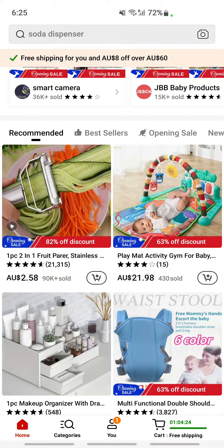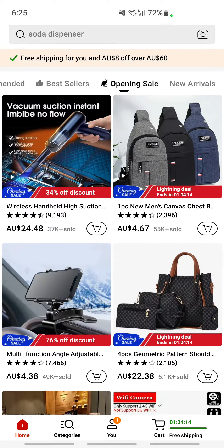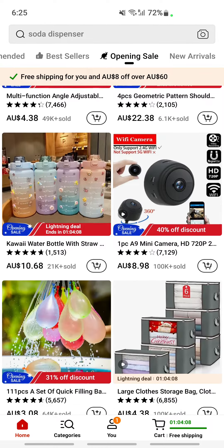You also have recommended sellers listings, so you can find the top sellers and the products they have listed. You can scroll around and there's an option called opening sales — if there's any sale on new openings you can find it here and get some good deals. You also have new arrivals options, so there are quite a lot of categories and options recommended by Temu for shopping.